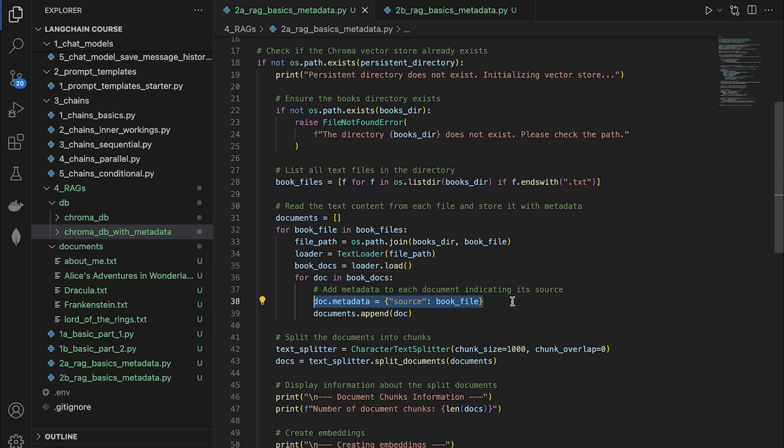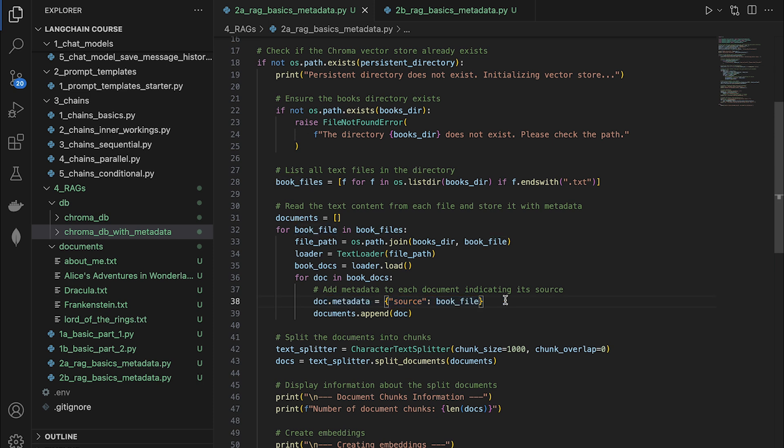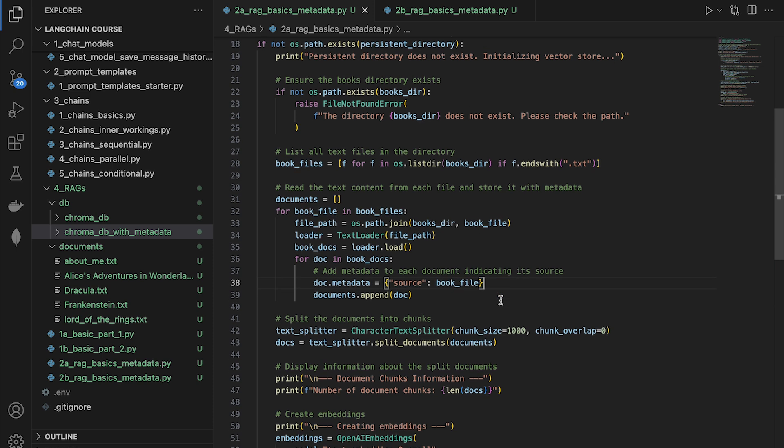But there is one more additional thing that we're doing. Along with the document, we are also going to be adding metadata to each document. So we can have as much information that we want, but for now I'm just saying source and I'm adding a book file to the source. So if I'm loading the Frankenstein book, the book file name is going to be Frankenstein.